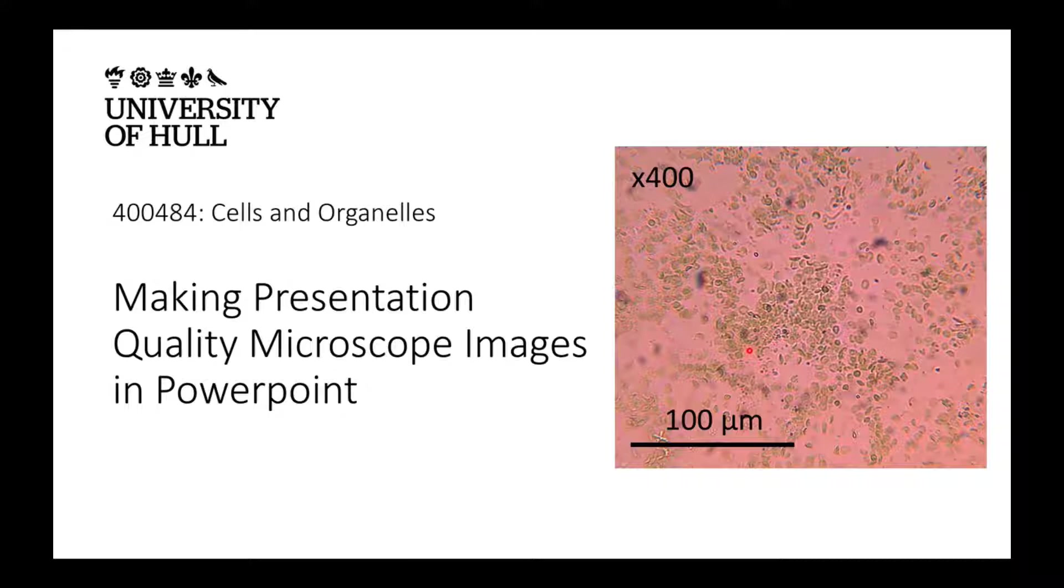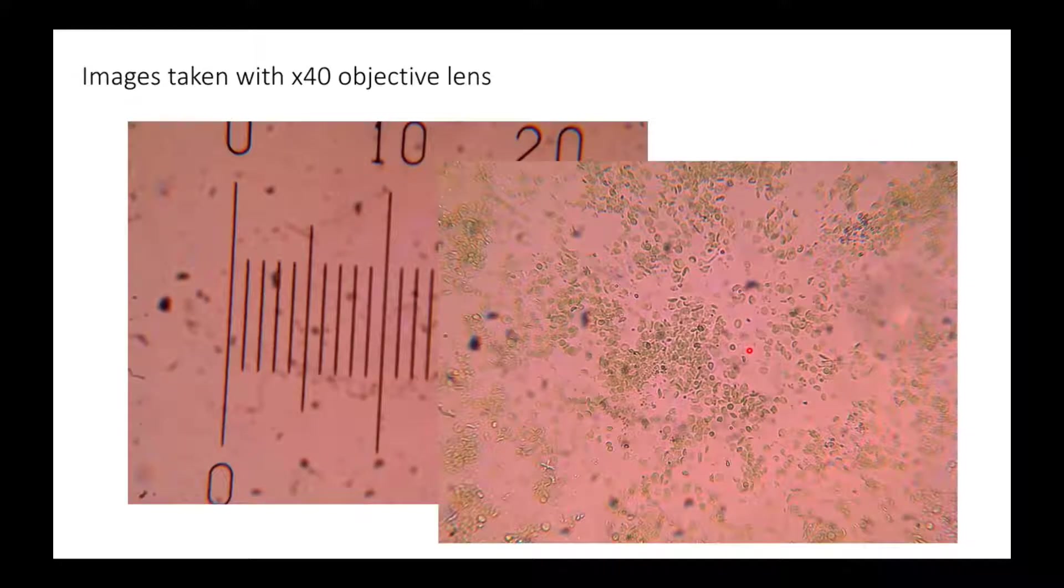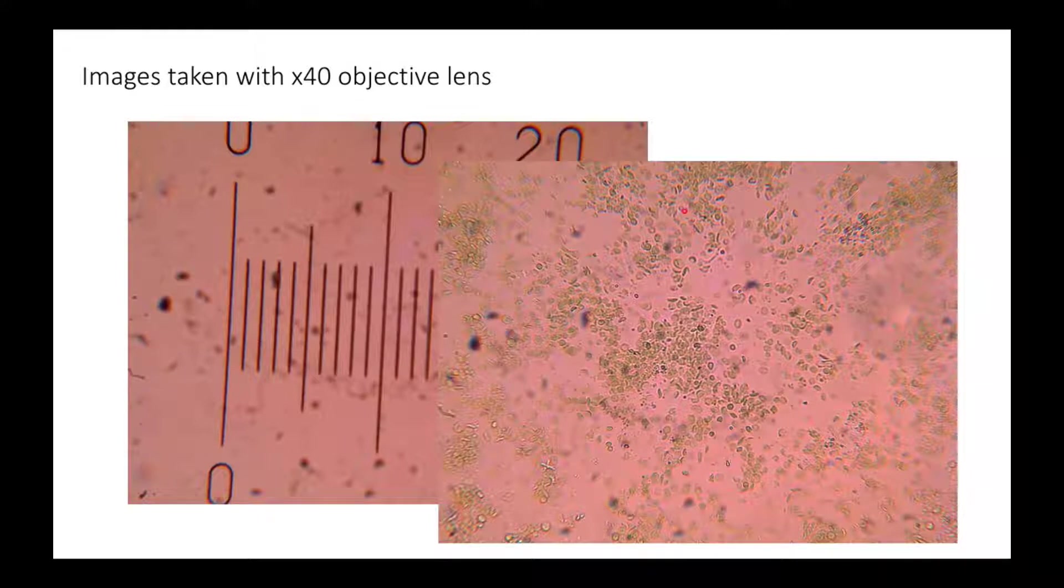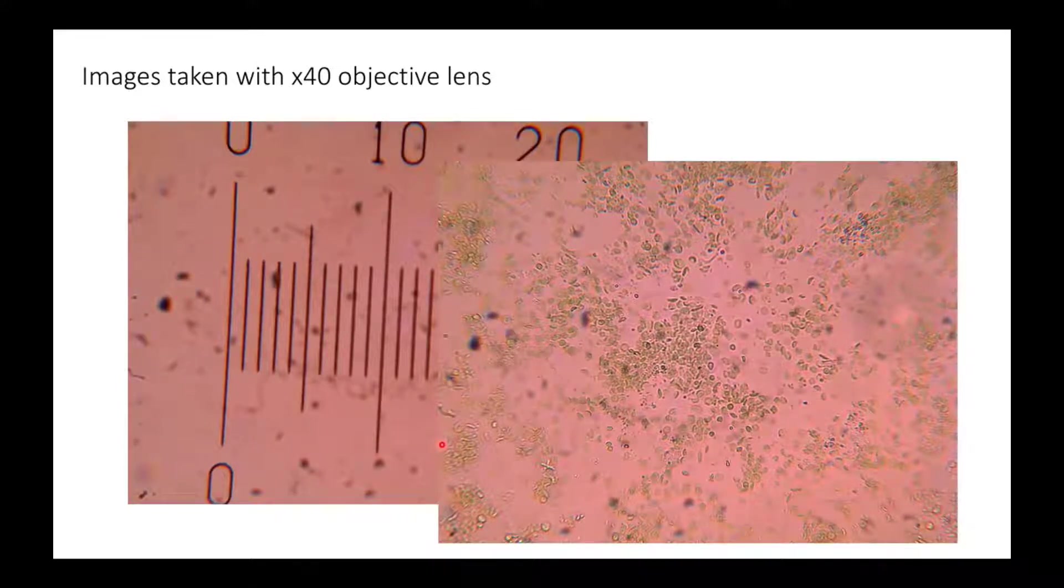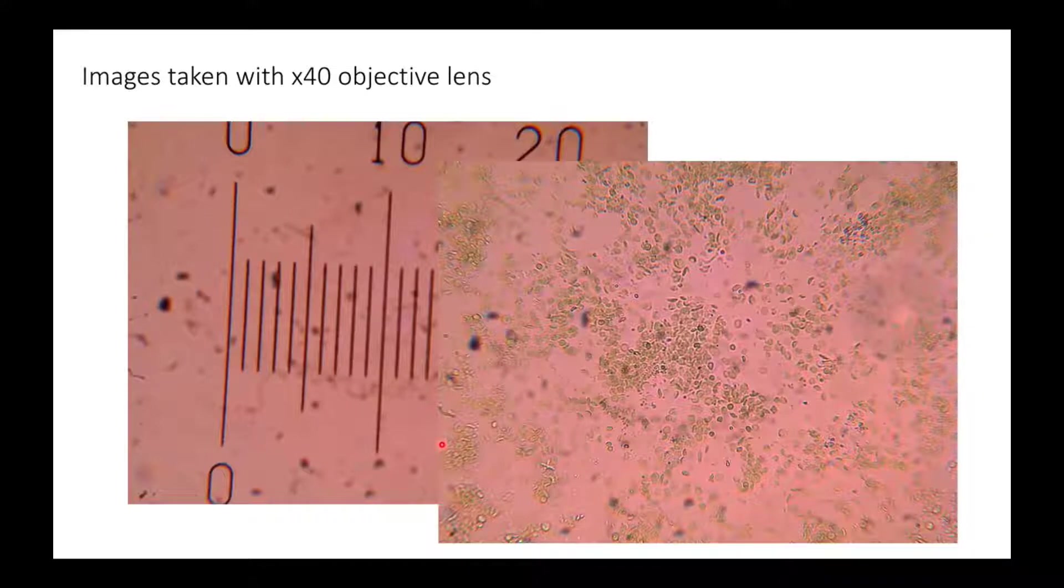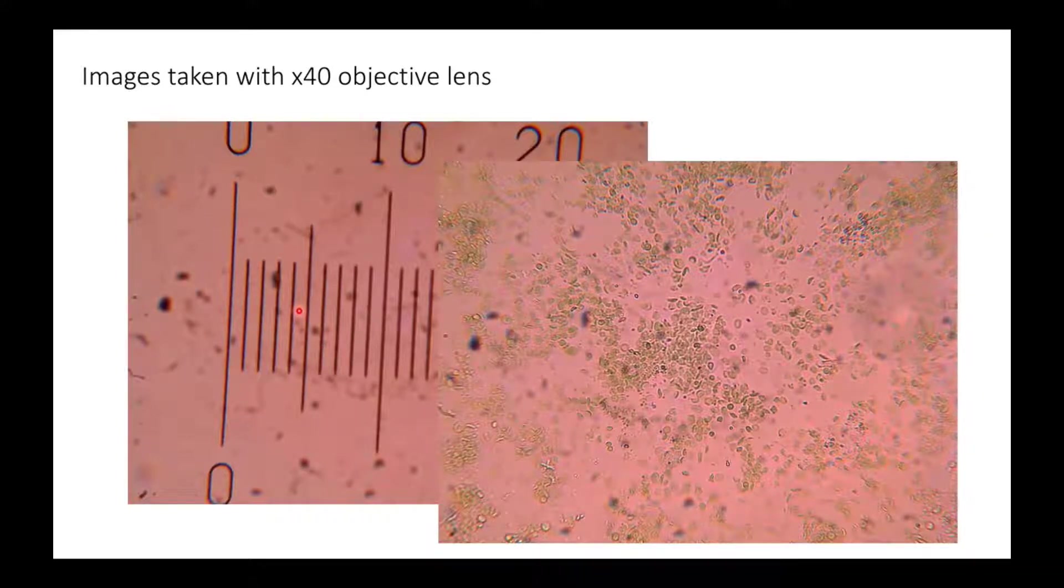Here we've got an image of some chloroplasts. To do this, you'll need two images: an image of your chloroplasts or whatever your biological specimen is, and an image of the stage micrometer taken at the same magnification as your specimen. They must have been taken at the same magnification.